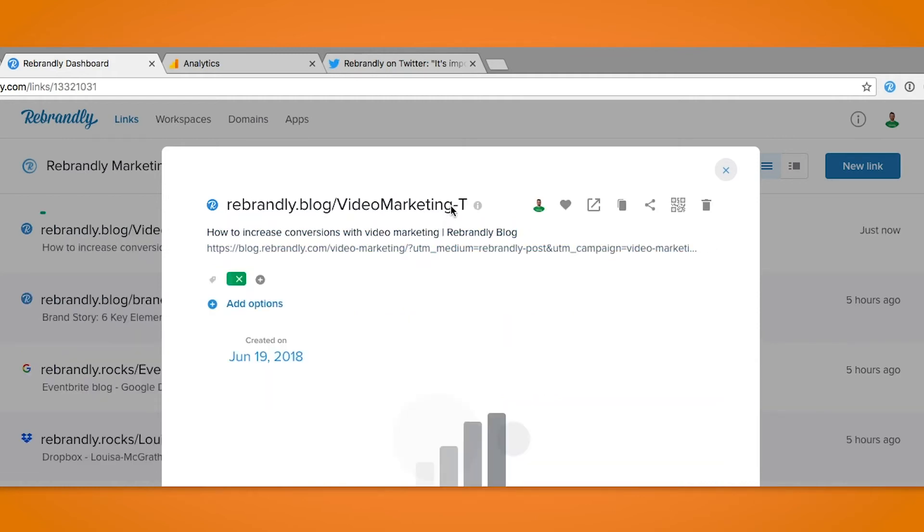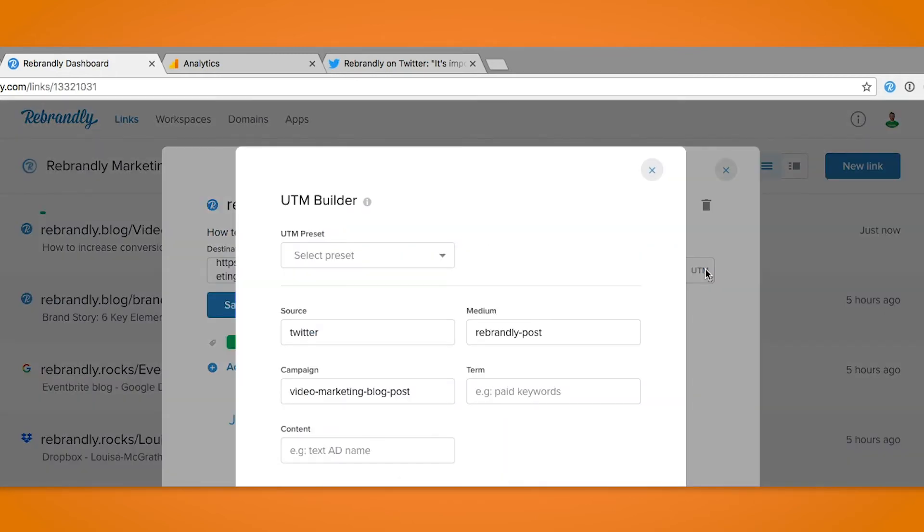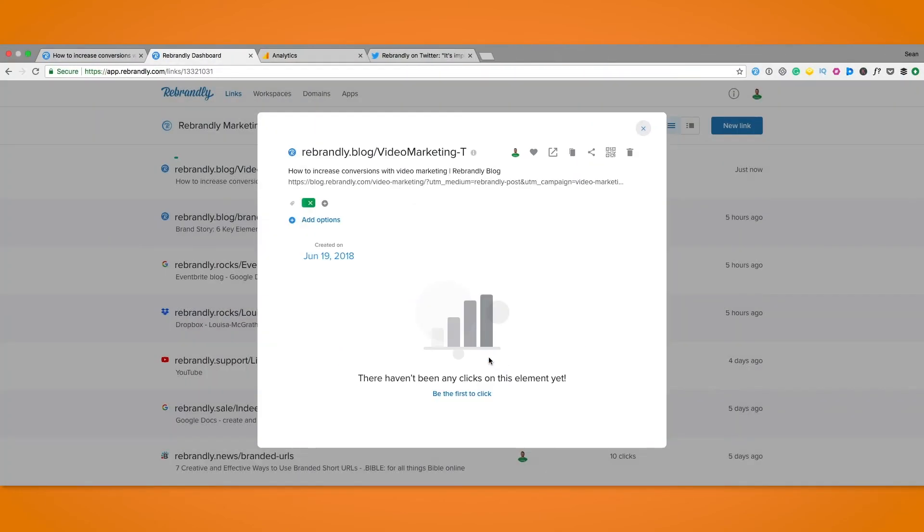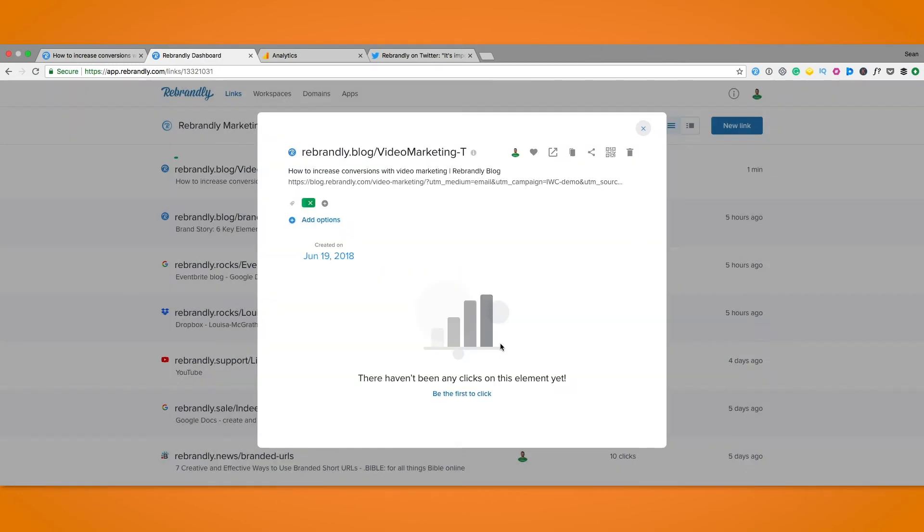If you want to change any of the presets by the way all you have to do is click into the link again and do just that. It will automatically change the UTM parameters from your old selection to your new so no need to alter that yourself. After that our link is now saved and ready to go.